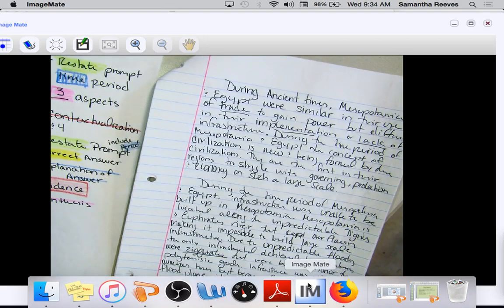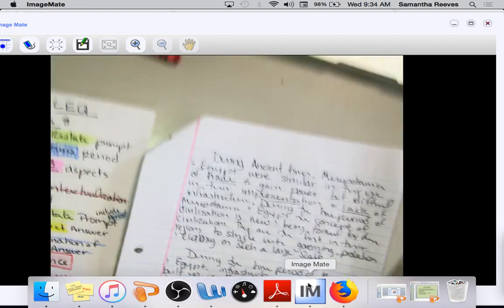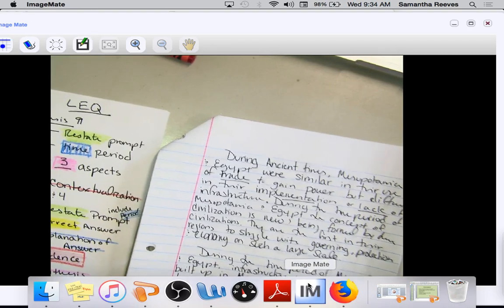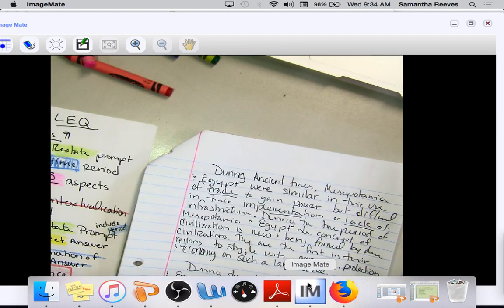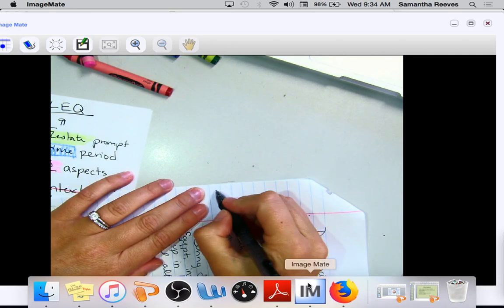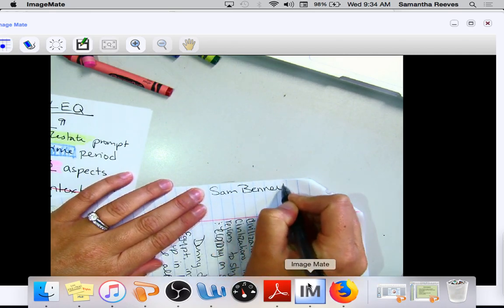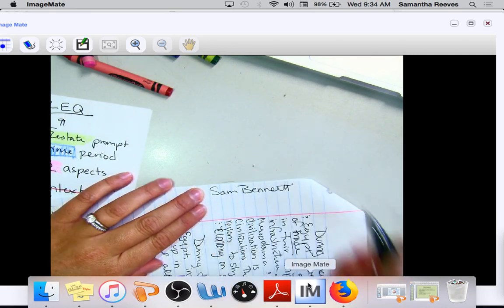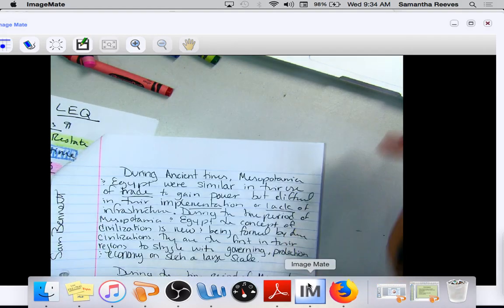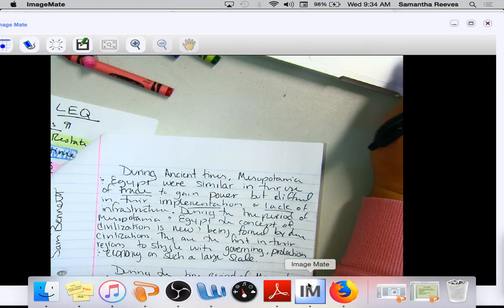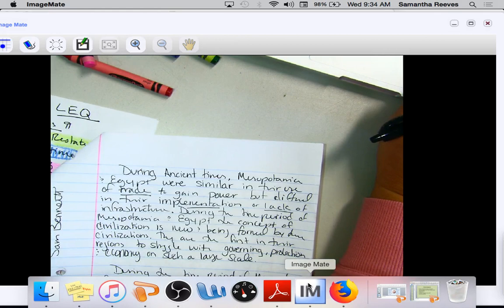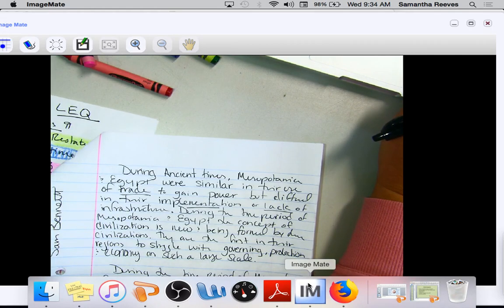Looking at the essays that you should have in front of you from someone else, the first thing you're going to do is write your name on the side so I know exactly who is grading every single essay. Does everyone have someone else's essay in front of them?